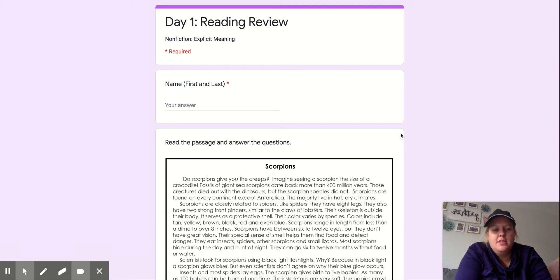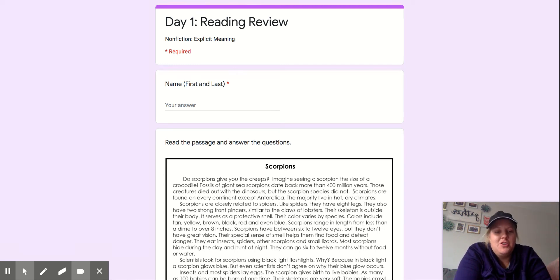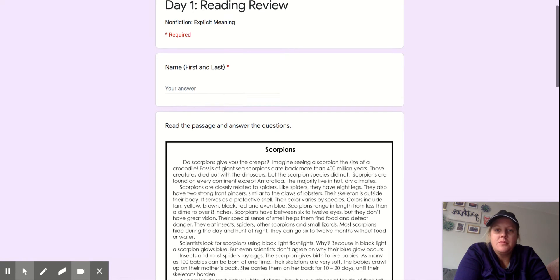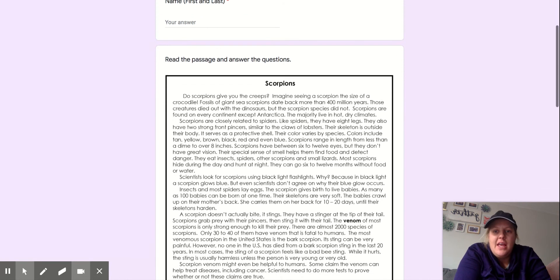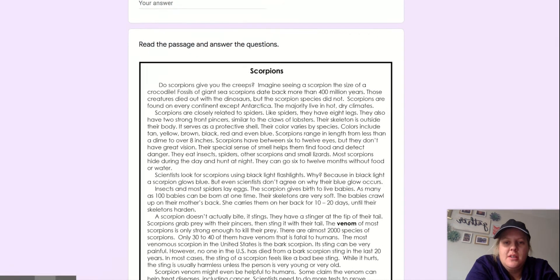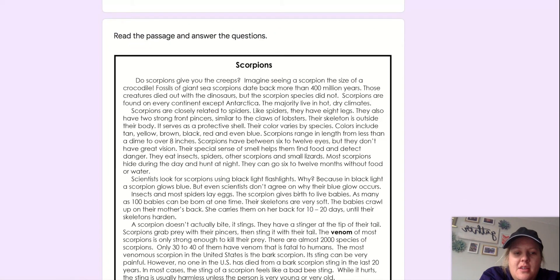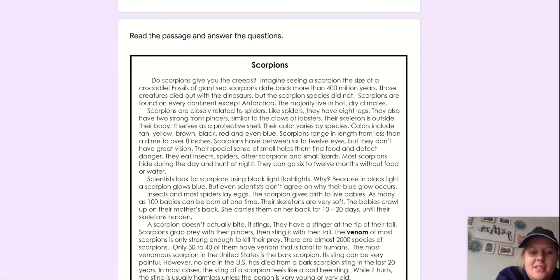Hi, fourth grade. This week we are going to read some non-fiction passages. So remember, non-fiction gives us facts. They're true. And this week we're going to read about scorpions.